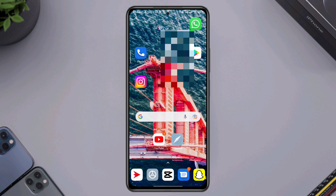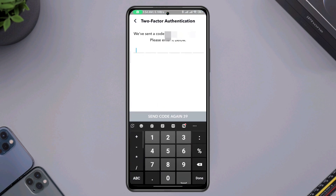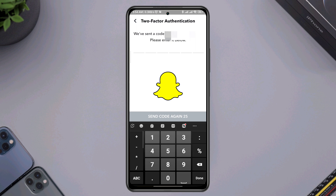Can't receive a verification code on Snapchat? When logging into your Snapchat account, it sends a verification code via text to verify your account — this can be for creating an account or for two-factor authentication. If you can't receive the OTP code for your Snapchat account, you need to follow some very important settings.